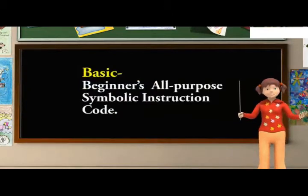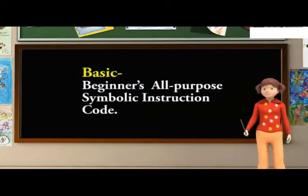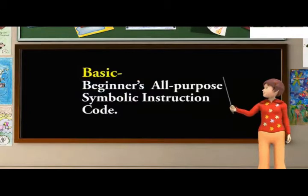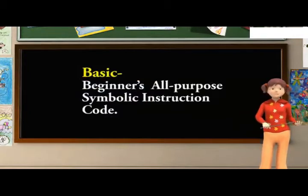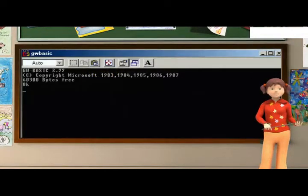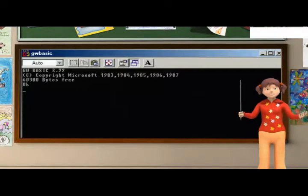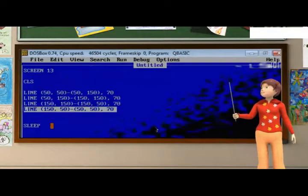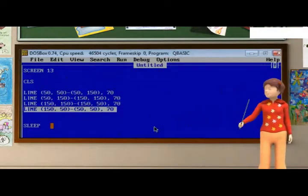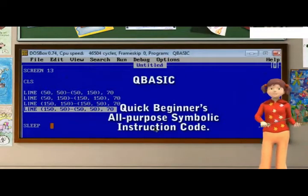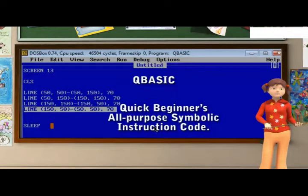Basic stands for beginners all-purpose symbolic instruction code. Out of the different versions of the basic language such as GWBasic and QBasic, we will work with QBasic which stands for quick beginners all-purpose symbolic instruction code.